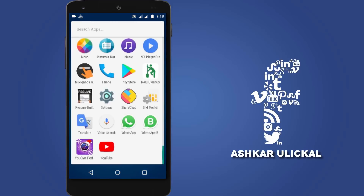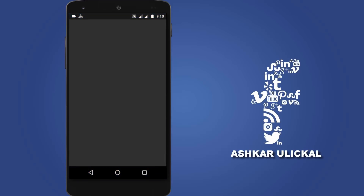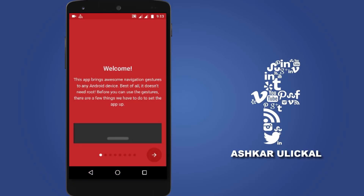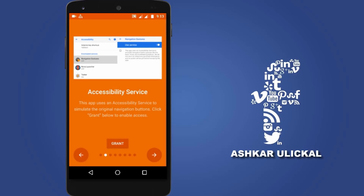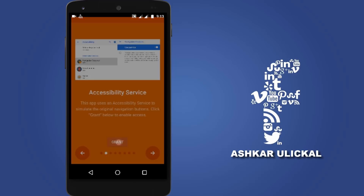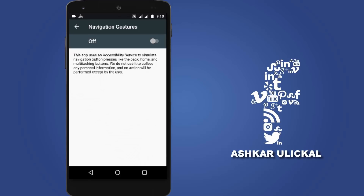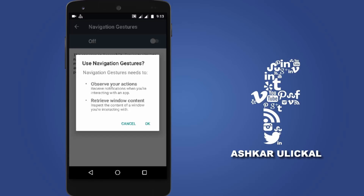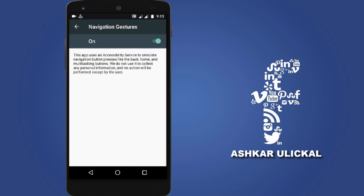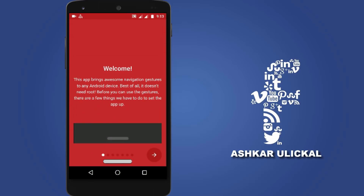Let's open the application. Click on the arrow mark. Click on the grant button. Click on the notification accessibility. Click on the notification icon.